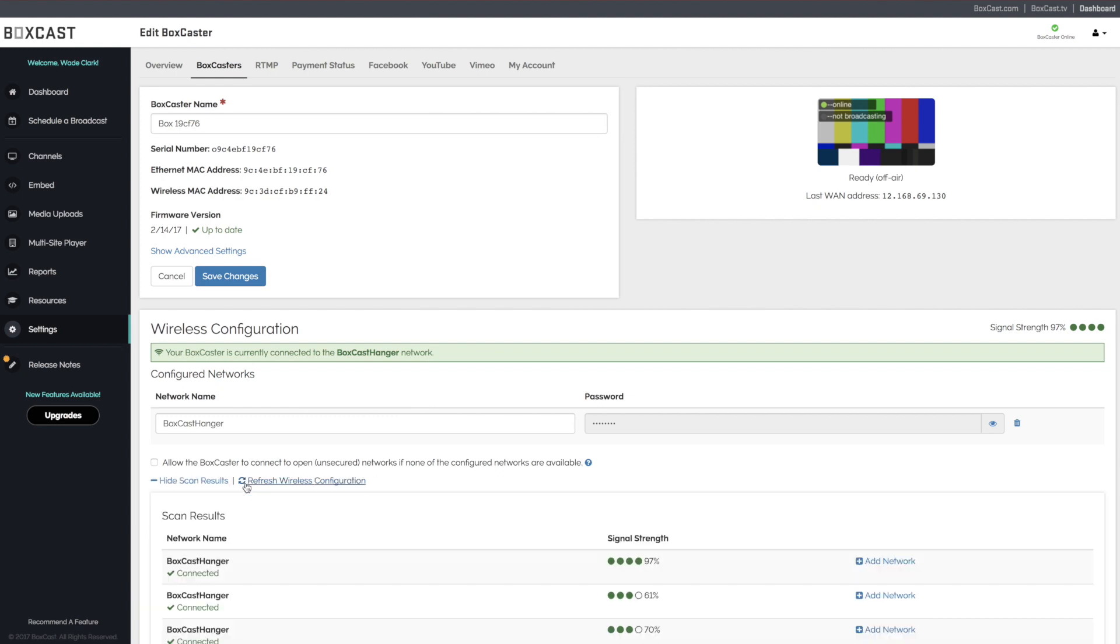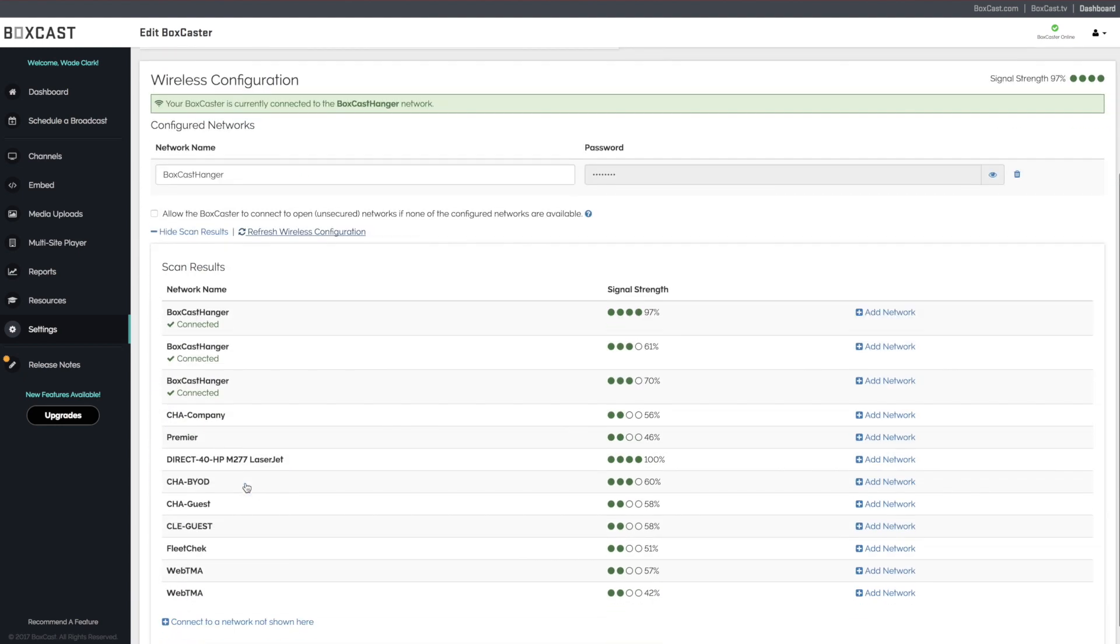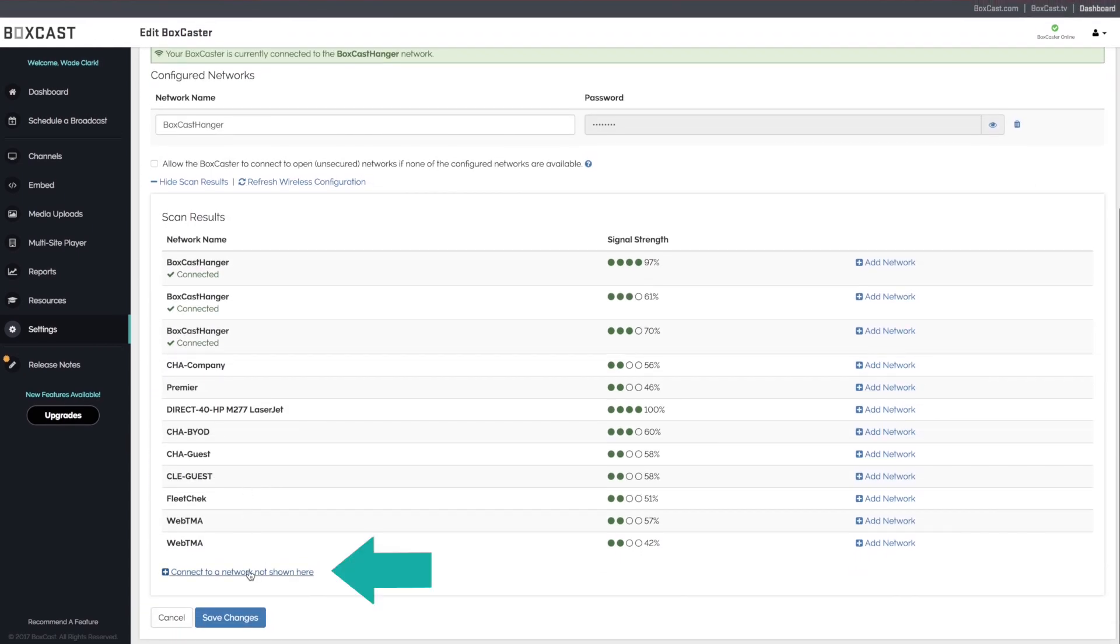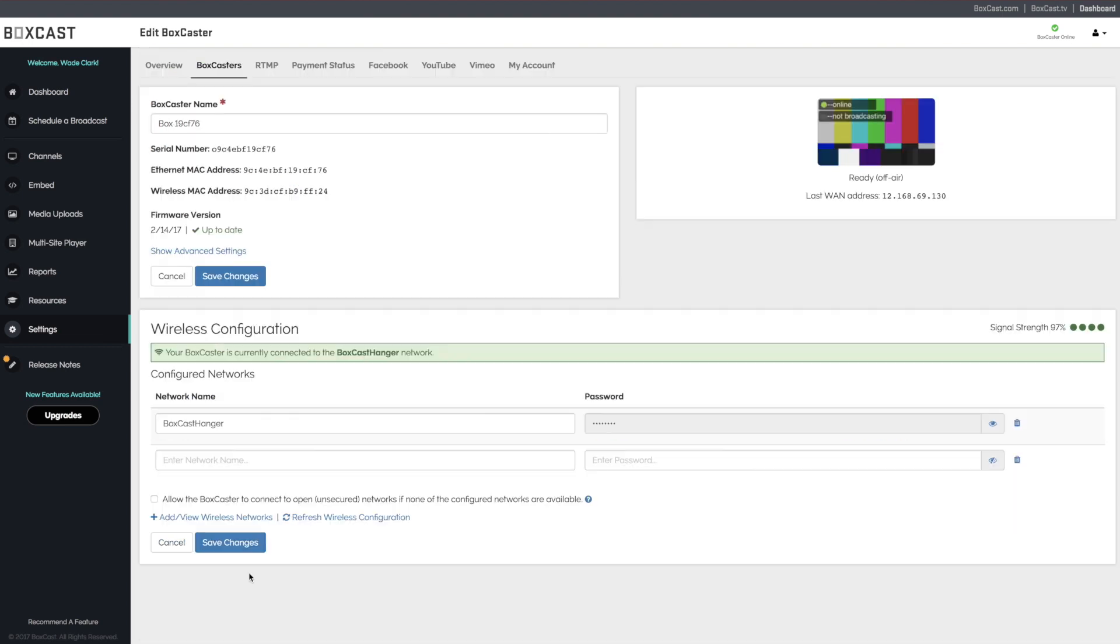If you do not see the network or need to connect to a network at another location, click on Connect to a Network Not Shown Here. This can be helpful if you're trying to connect to a wireless signal that you do not have access to at this time.